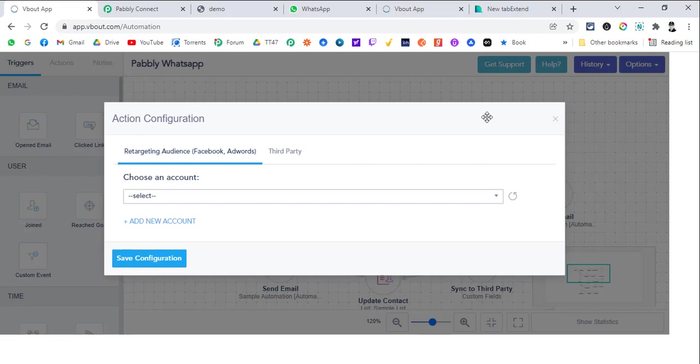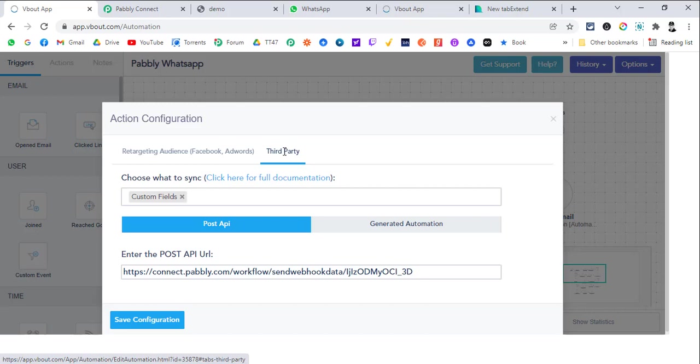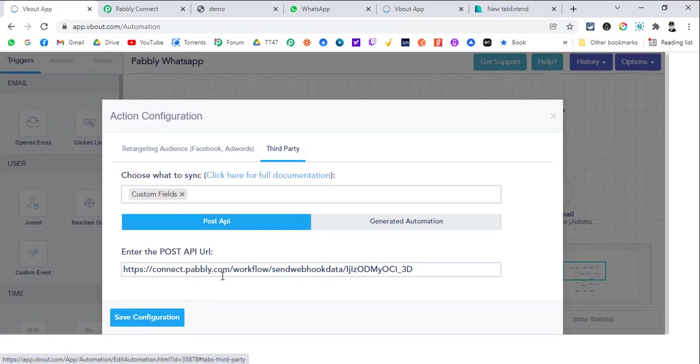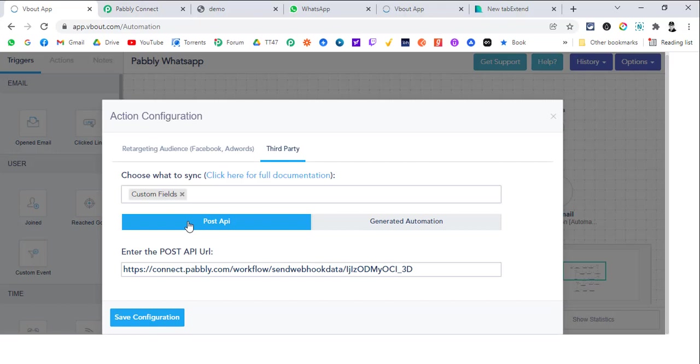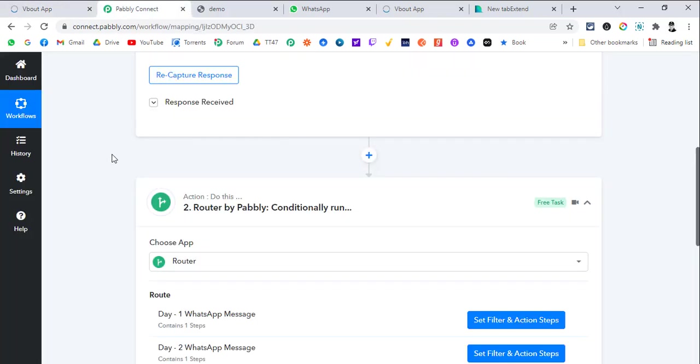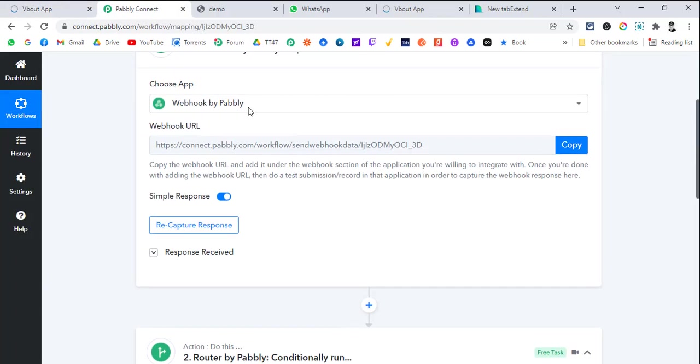After that, we are using a sync to third party option. We need to select the third party, select the custom field because we want to send the custom field data to Pably Connect. Post the Pably Connect webhook URL in here. If you don't know how to use webhook or you don't know how to use Pably Connect, I will drop a link of Pably Connect get started video in the description.